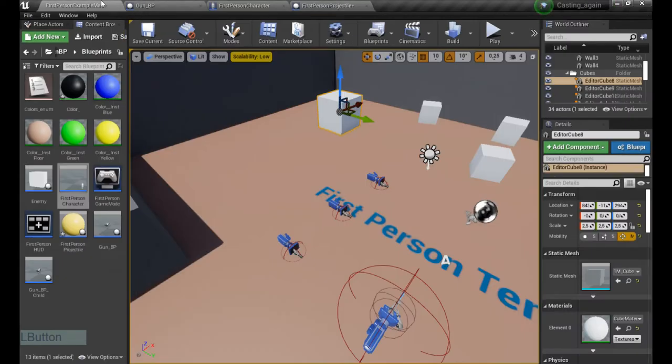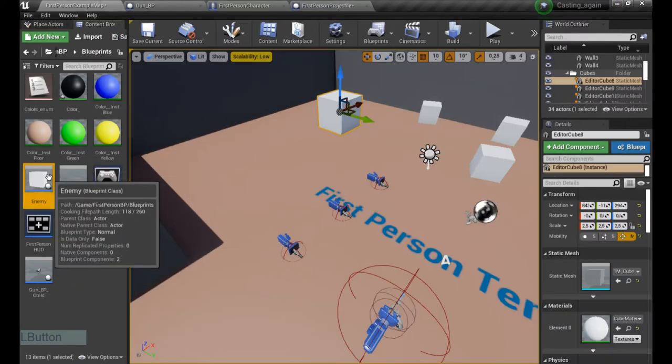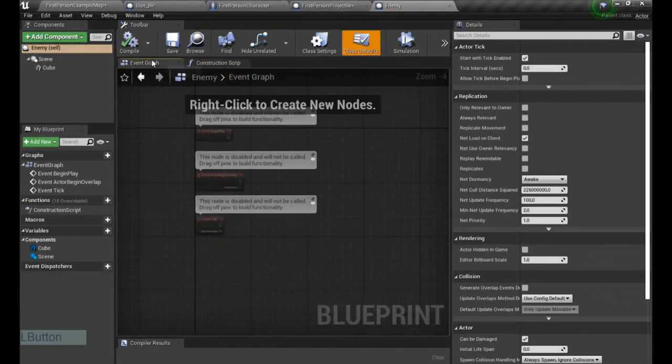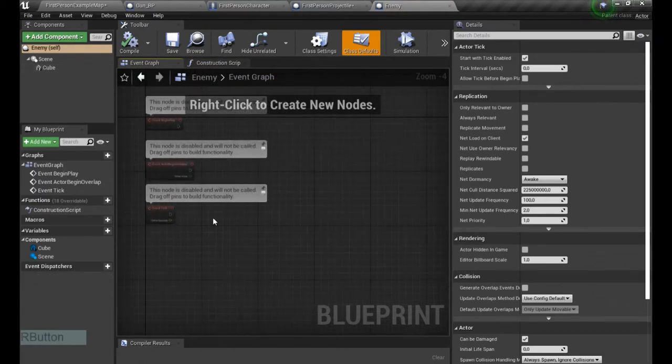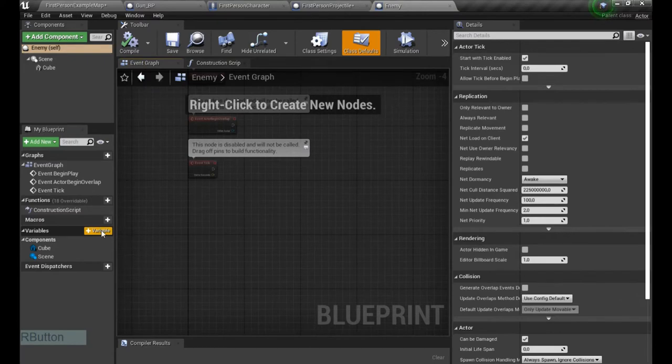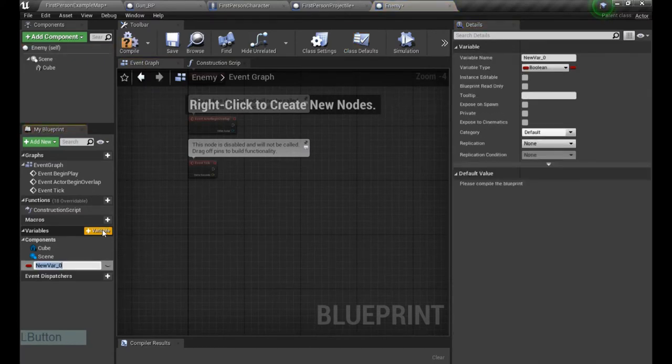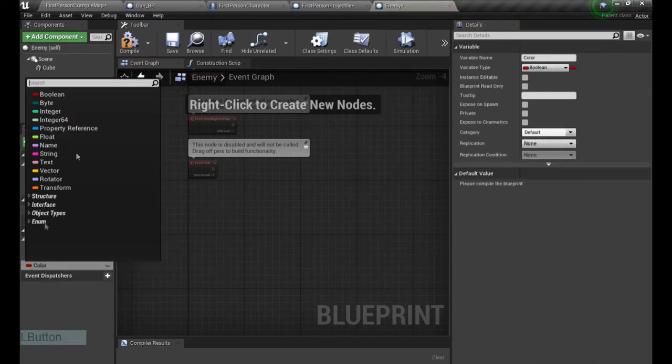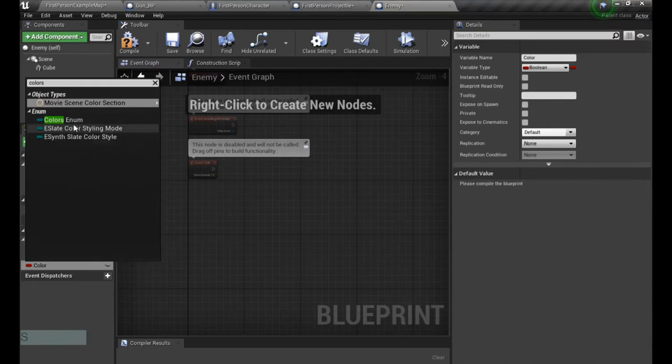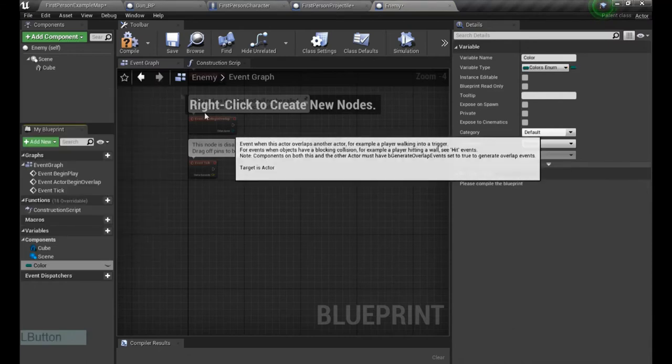But first we go to the enemy, open it up, and we have our event graph. It's just a simple cube. We also add a color here, so color and colors enumerator.